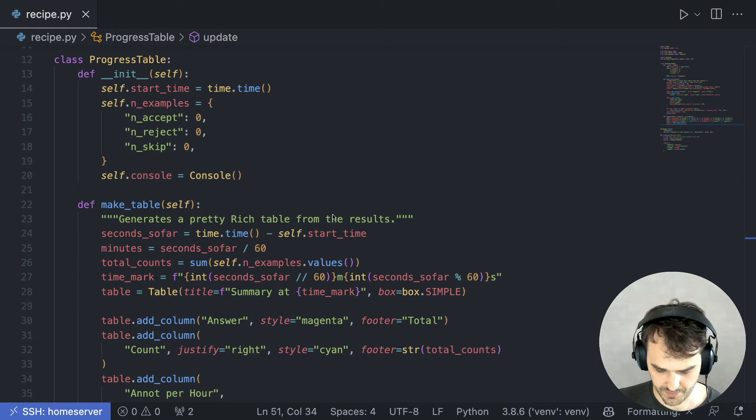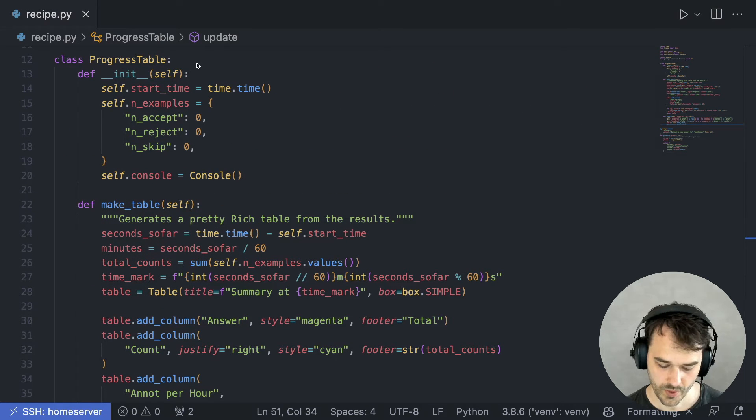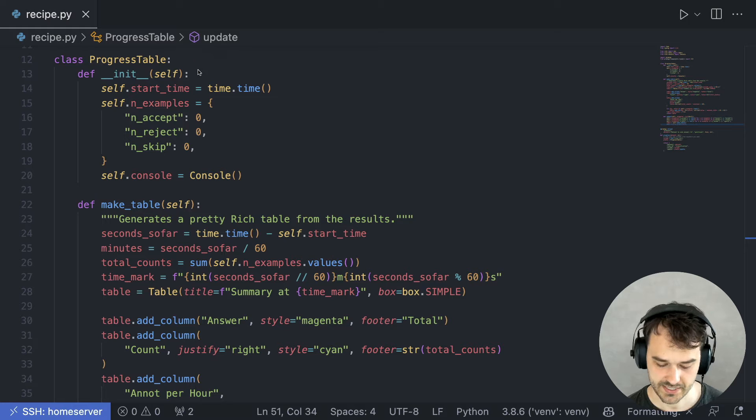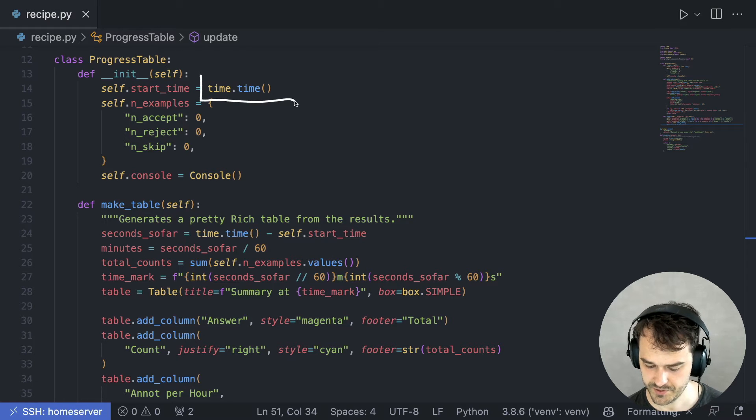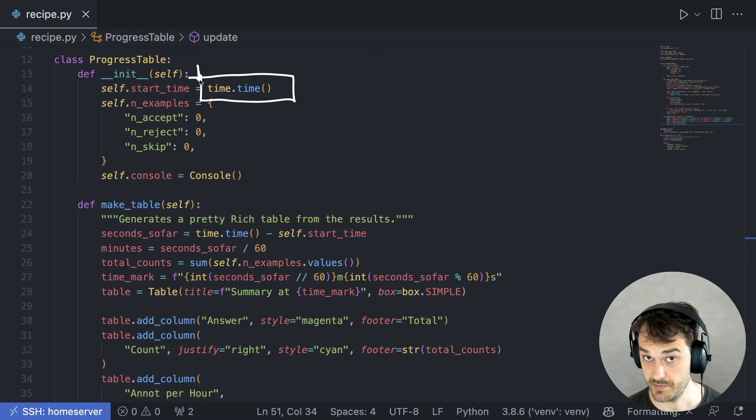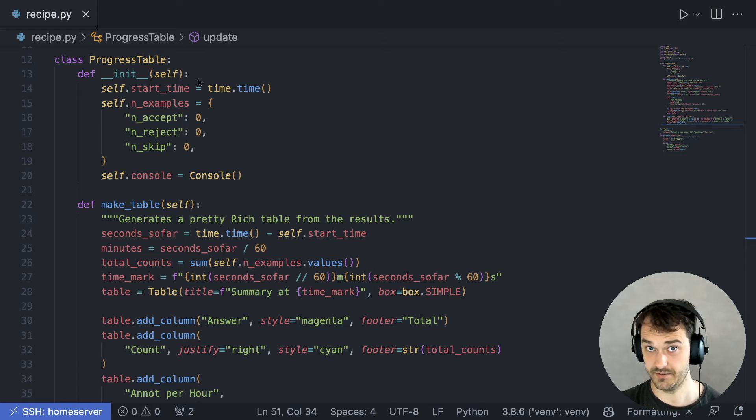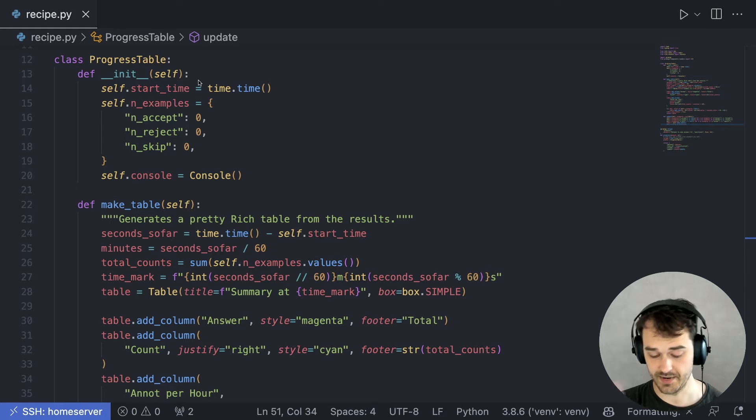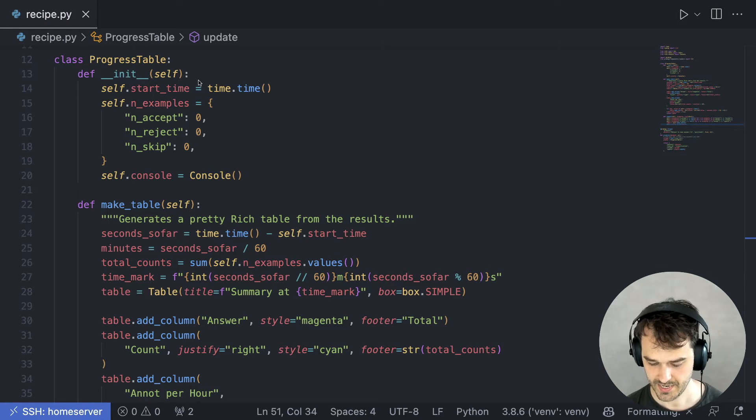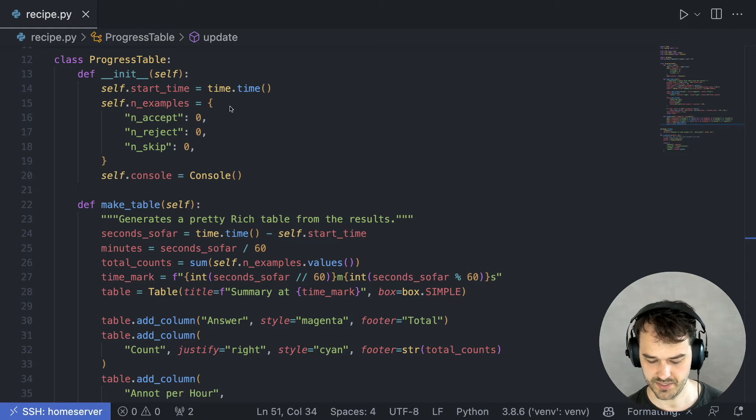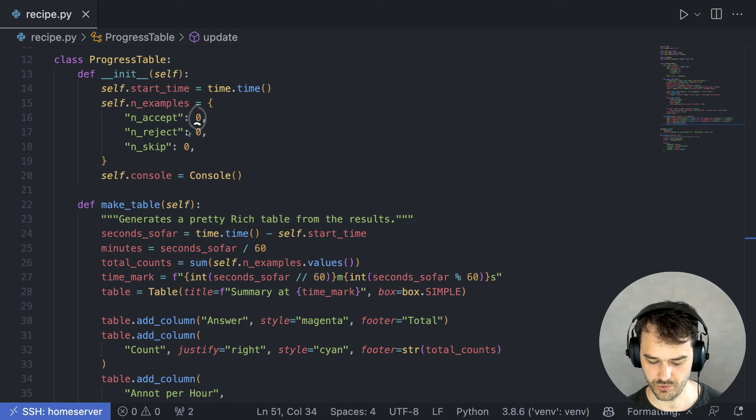So there we are. When an object of this class is created, I first make sure that the current time is stored. That way I can calculate the time difference. And I also have a dictionary over here that just allows me to keep track of all the different counts.